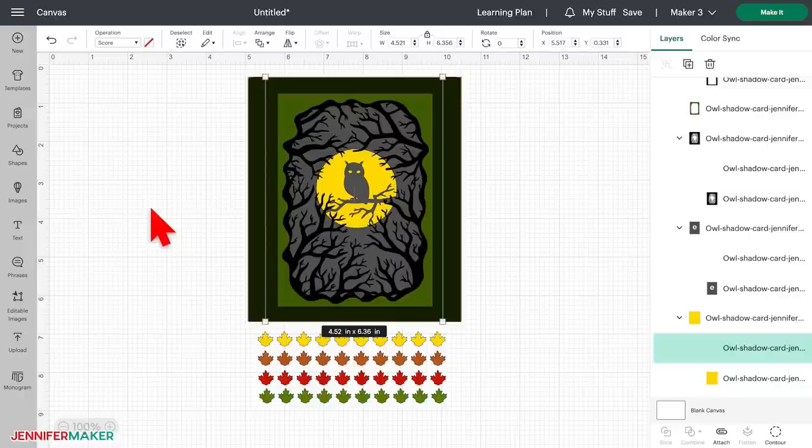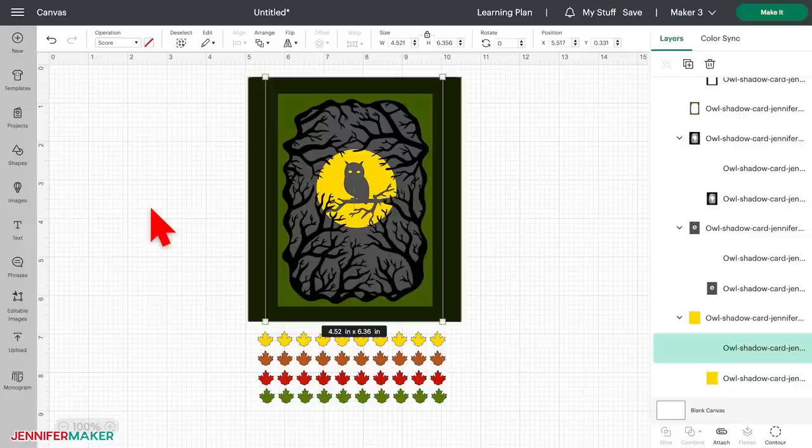However, we still need to attach the score lines to their base layer so that you know which layers need to be scored. I will explain that later.